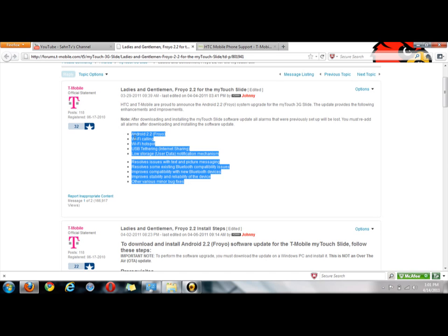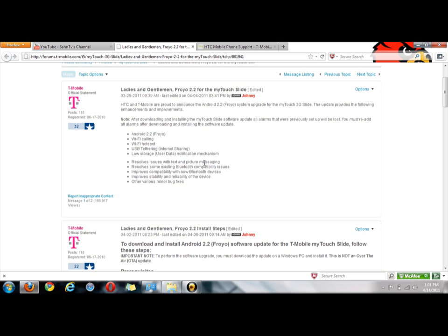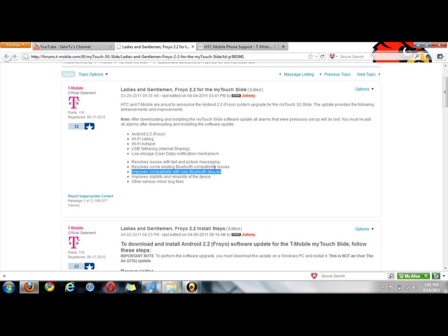...Wi-Fi calling, Wi-Fi hotspot, USB tethering, low storage notification mechanism - it had that anyway but it must be an updated version. I haven't got to play with it much so I don't know. It resolves issues with the text and picture messaging...